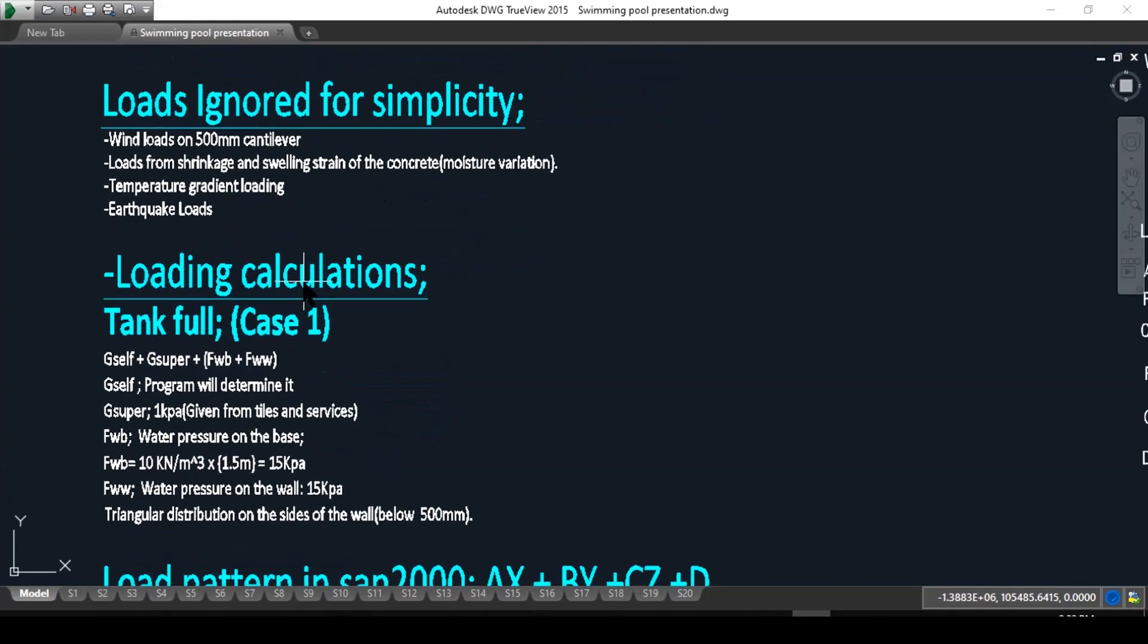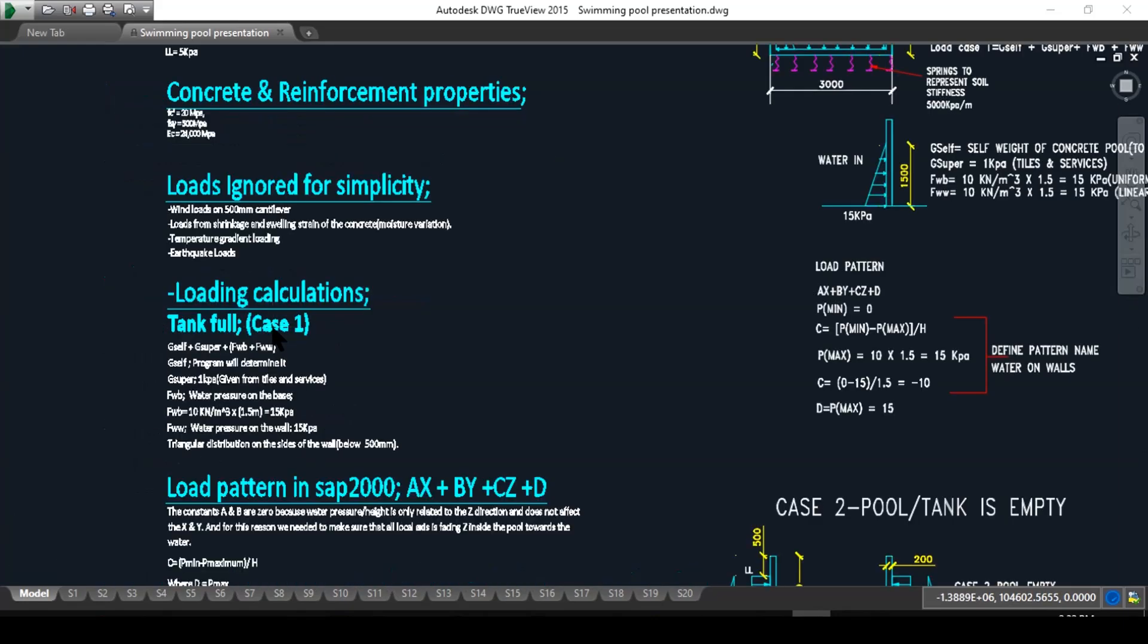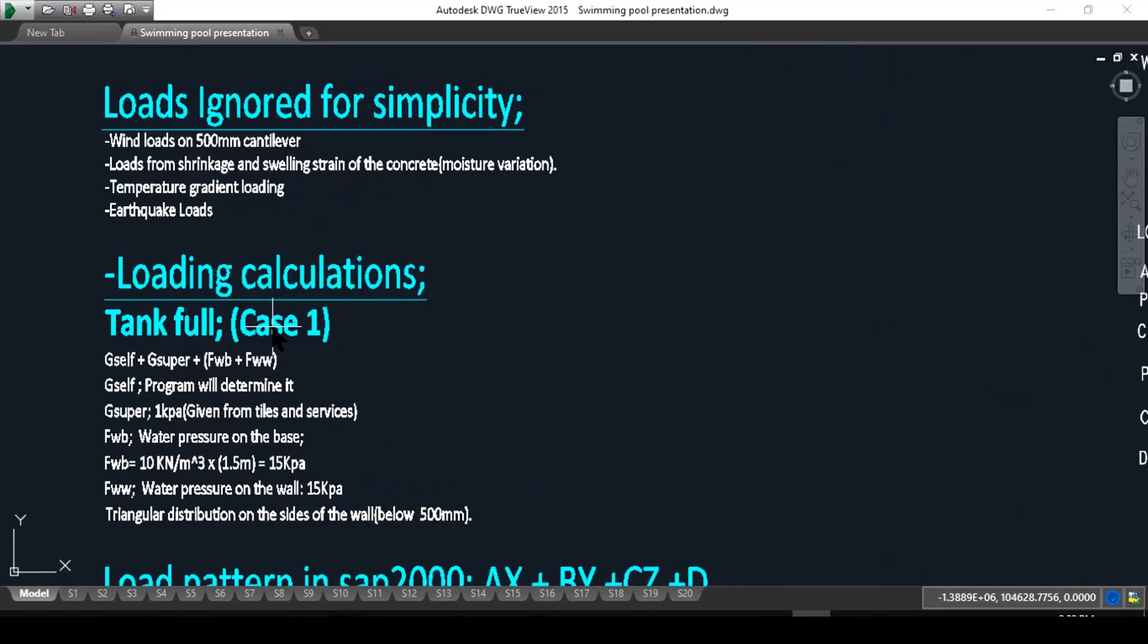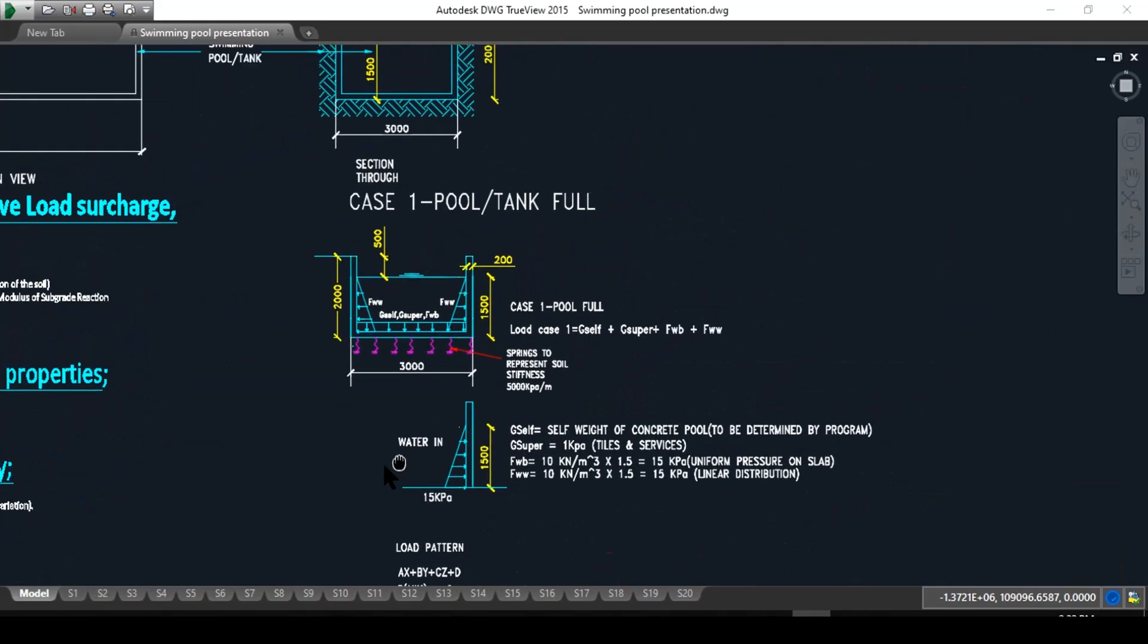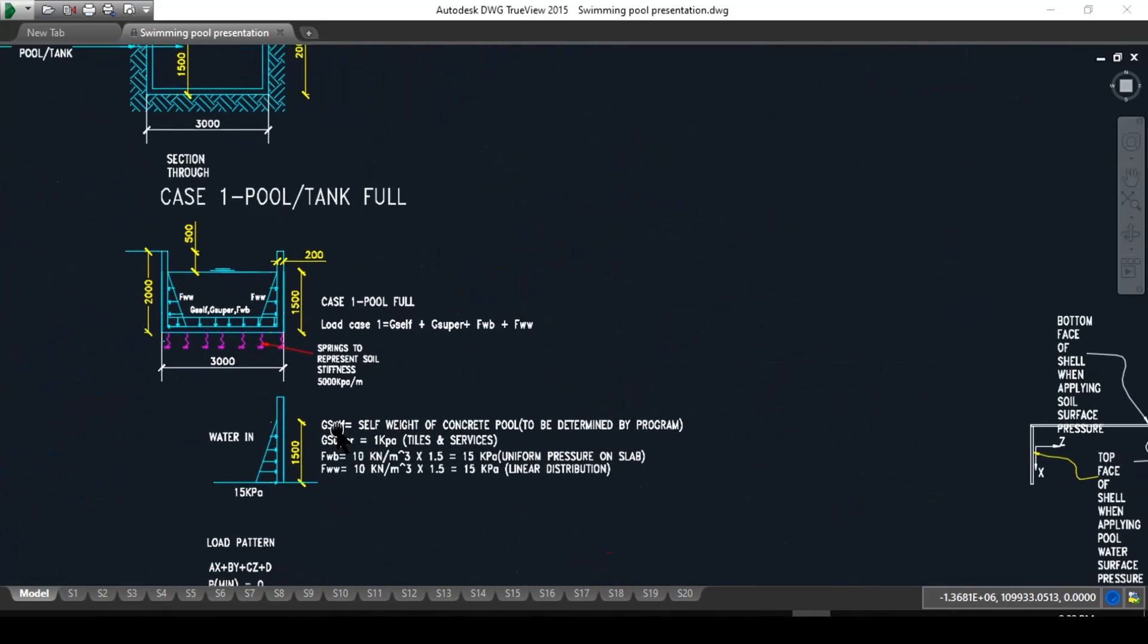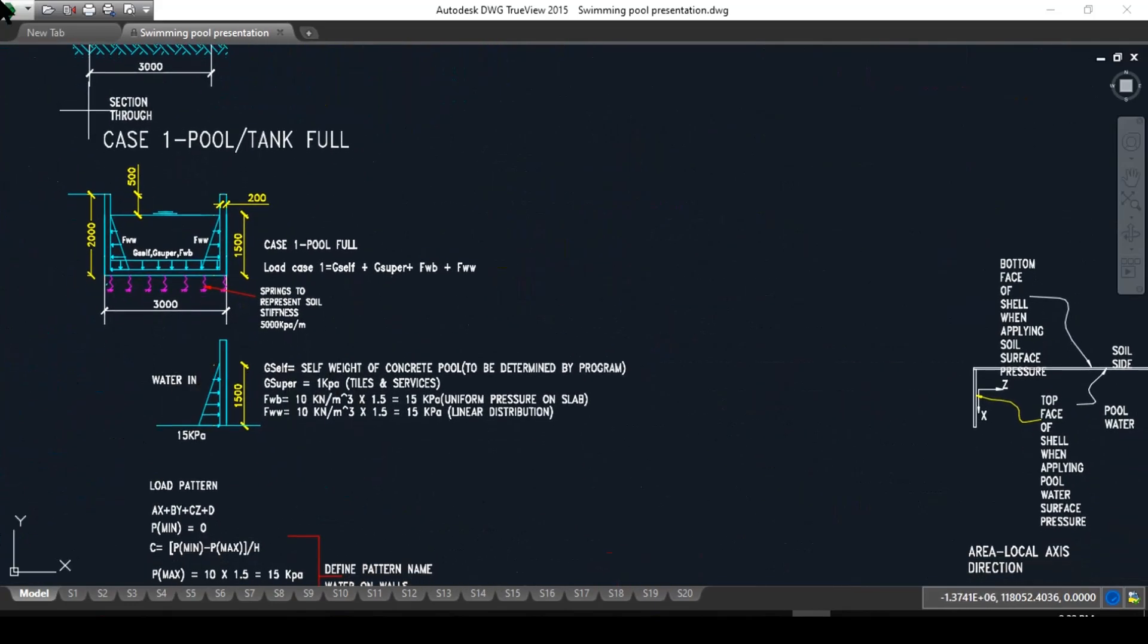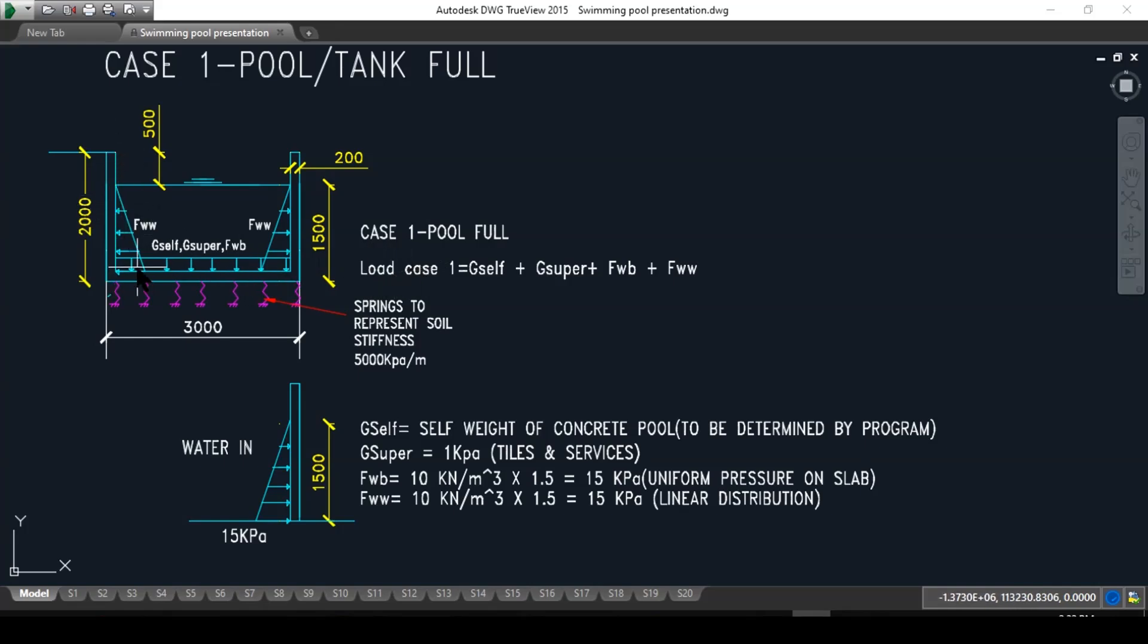Now there are two main cases that we will take into consideration. One case is when the tank is full, and the other case is when the tank is empty. The tank being full, how do we consider it? We have a few factors here we should consider. The tank is full of water.